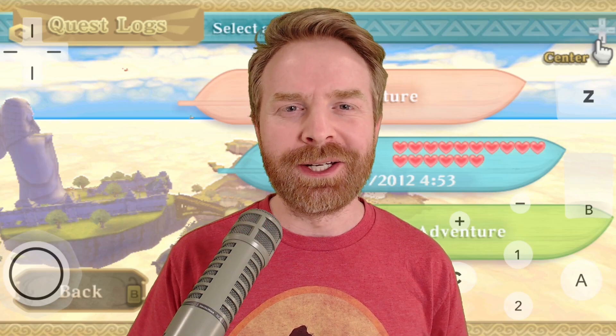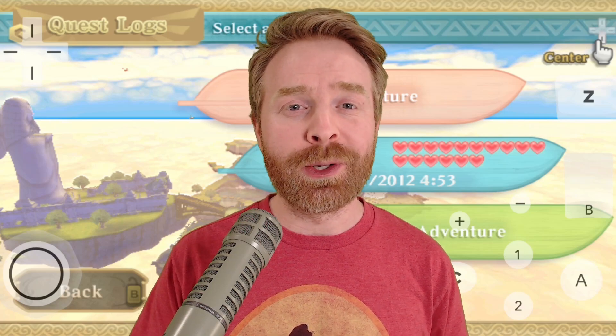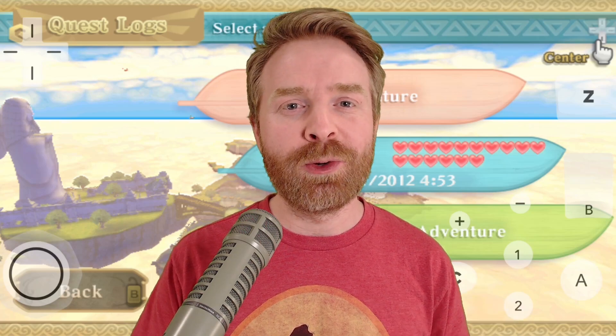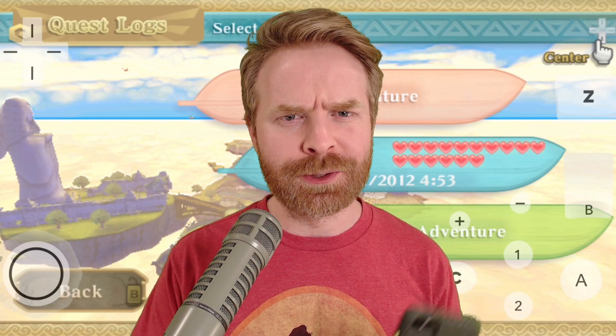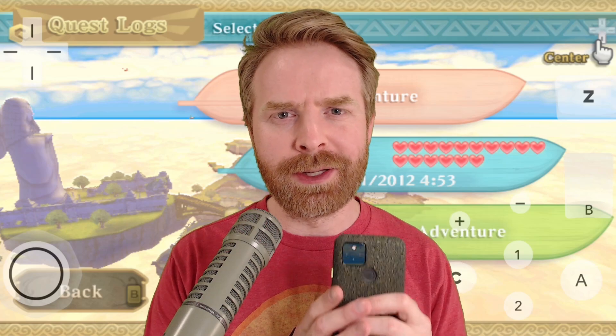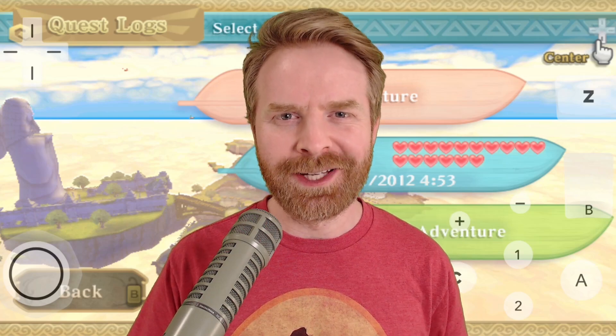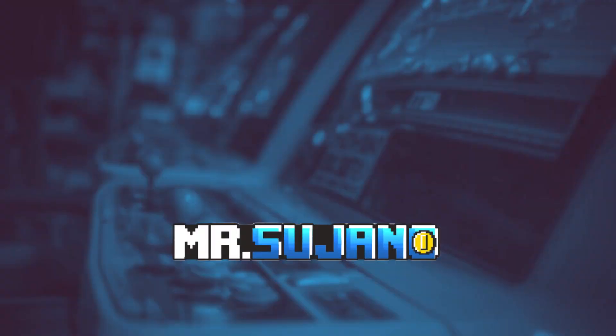Hey everyone, Mr. Sujano here. In this video, we're going over Nintendo Wii Motion Controls for Dolphin Emulator on Android. Let's get started.